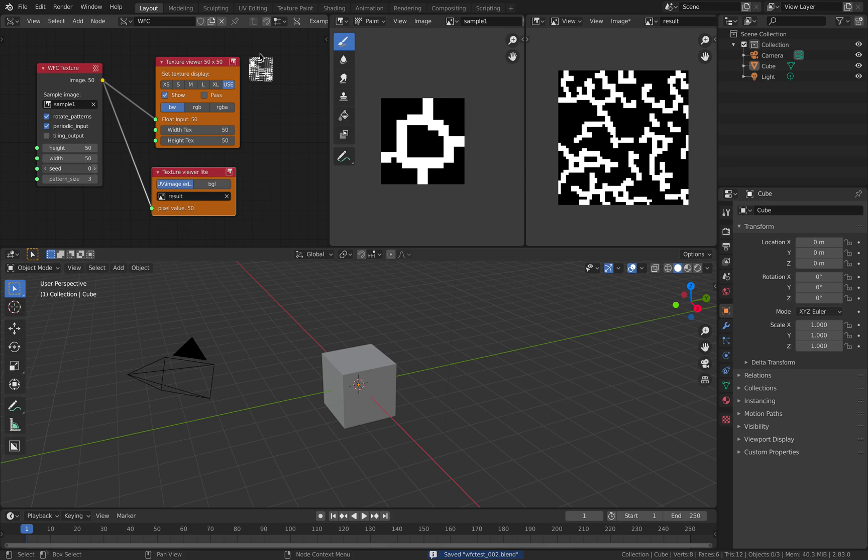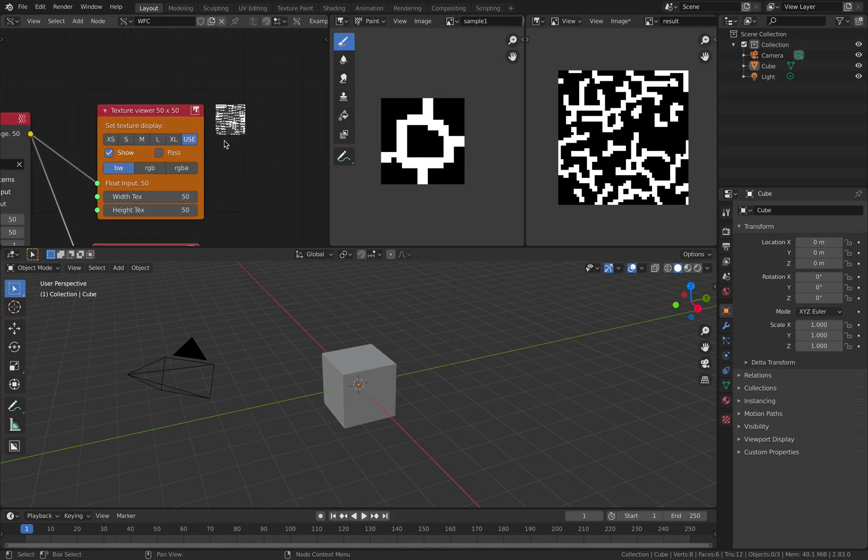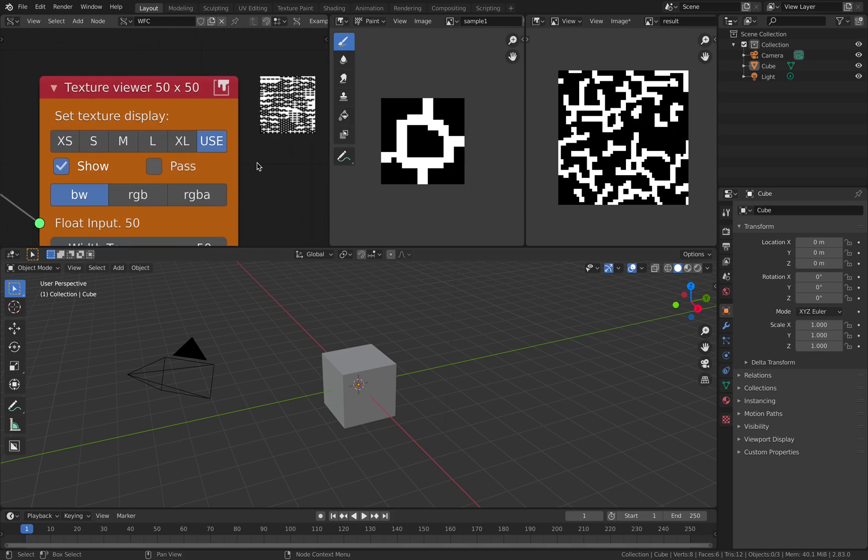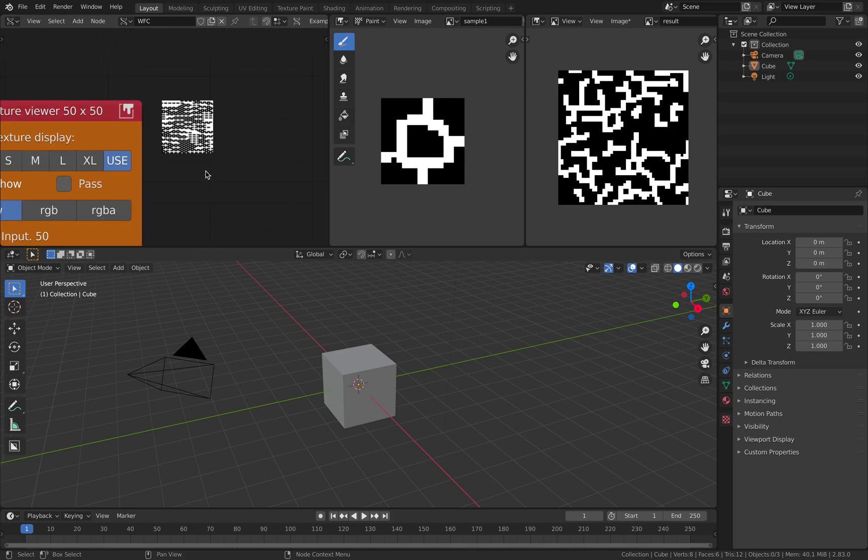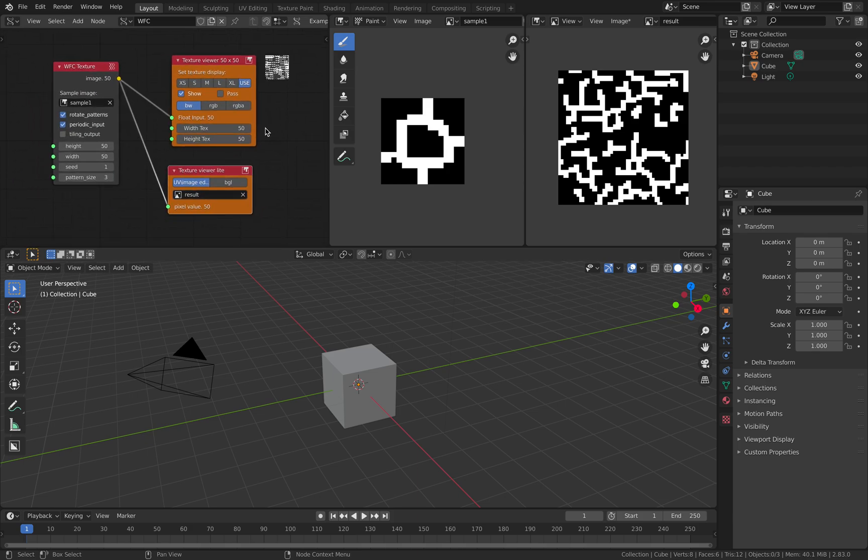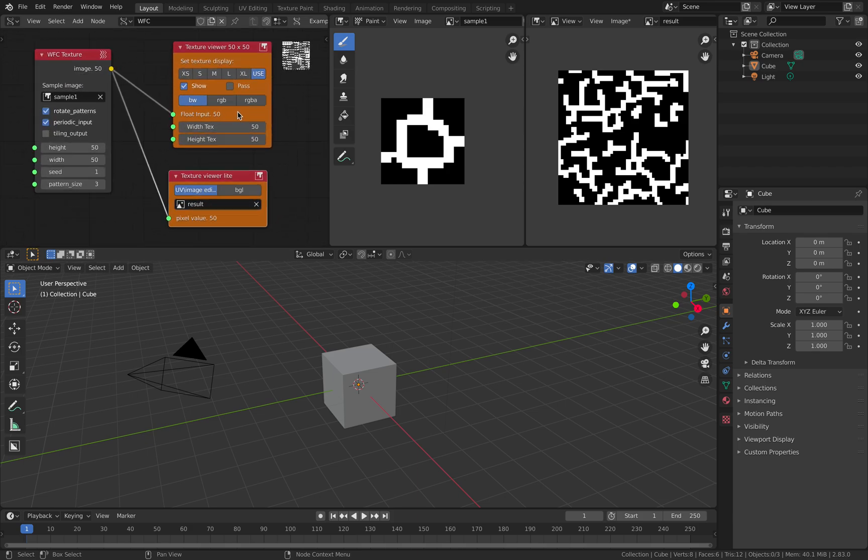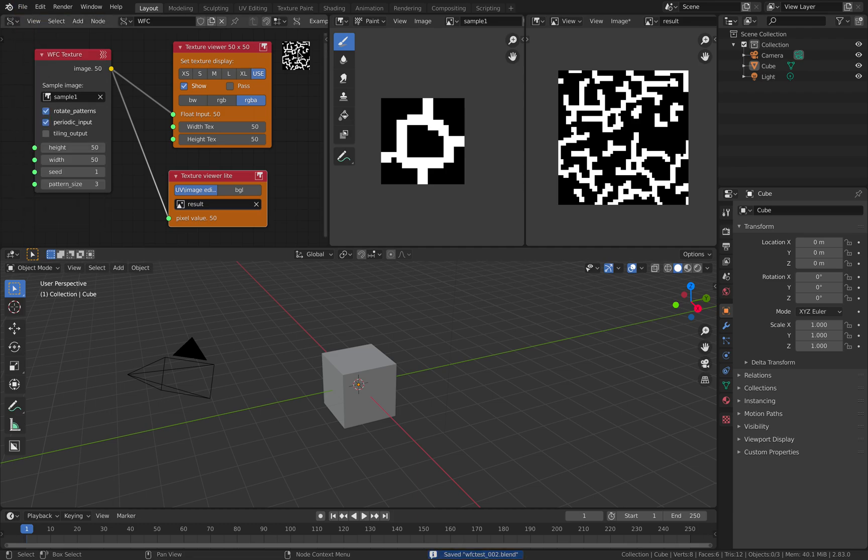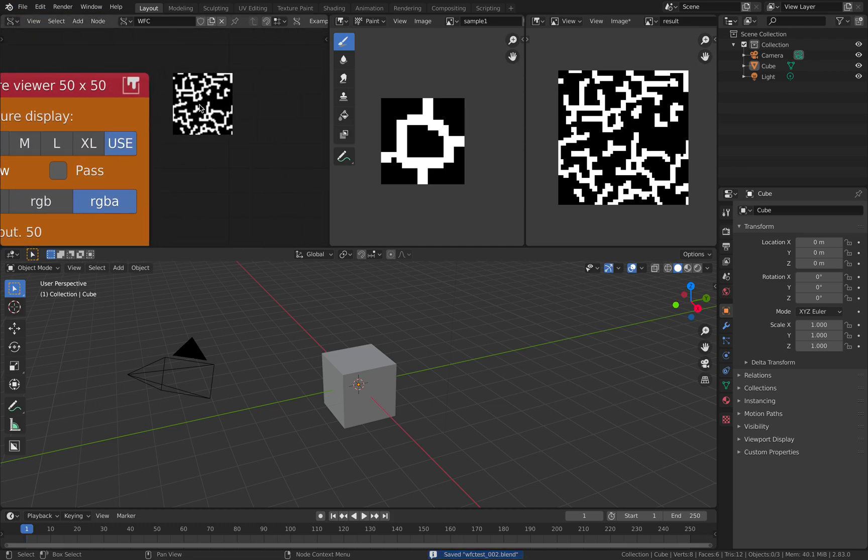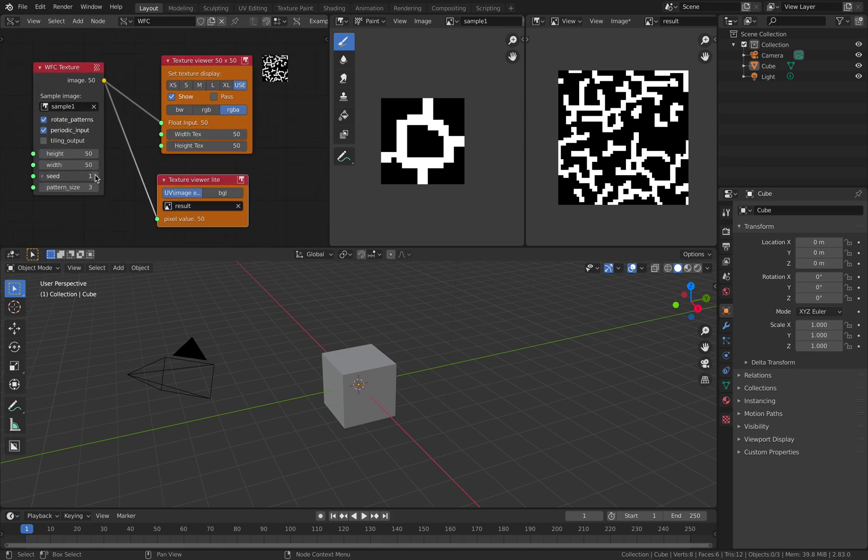And the cool thing about this, of course, you can randomize the seed and get new patterns. This guy is still looking kind of weird, this small one. So this guy is also giving you the preview. Randomize the seed and you get new patterns each time.